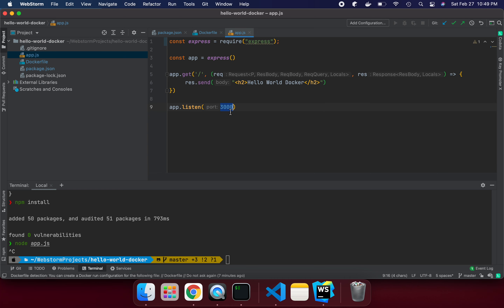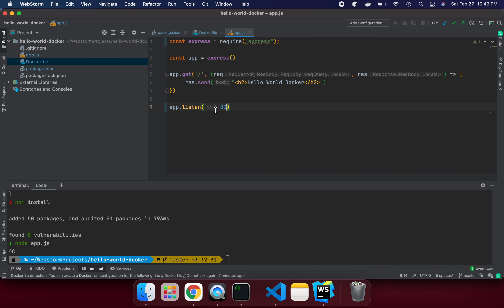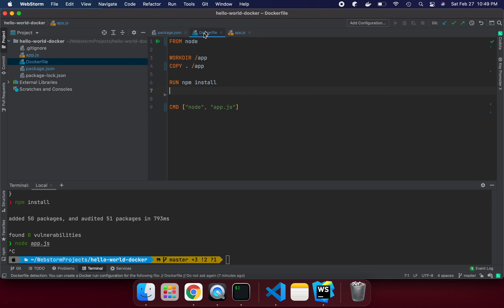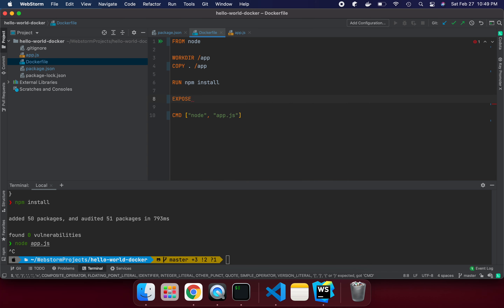We can see the app is listening on port 3000, but let's change it to port 80. Also, one more thing we should add is the EXPOSE instruction. EXPOSE tells Docker which port the application is running on. So we write 'EXPOSE 80' — this is the port our container will run on.